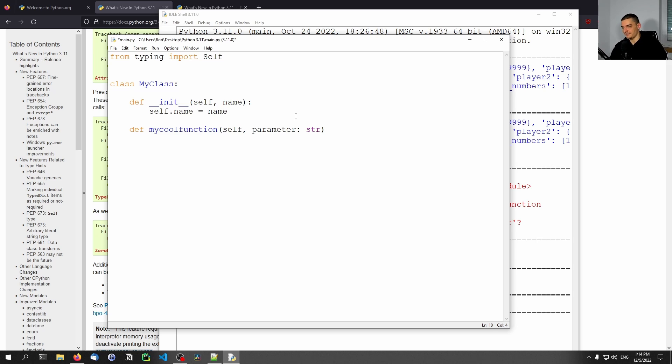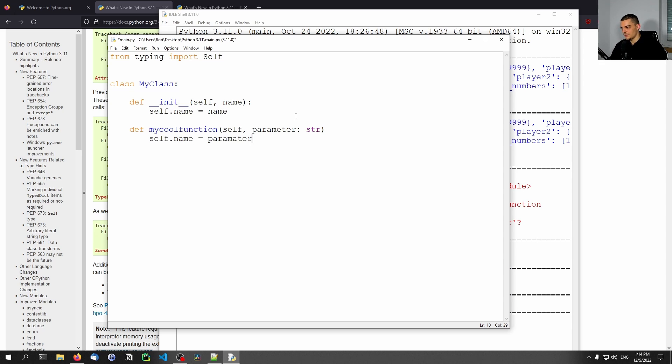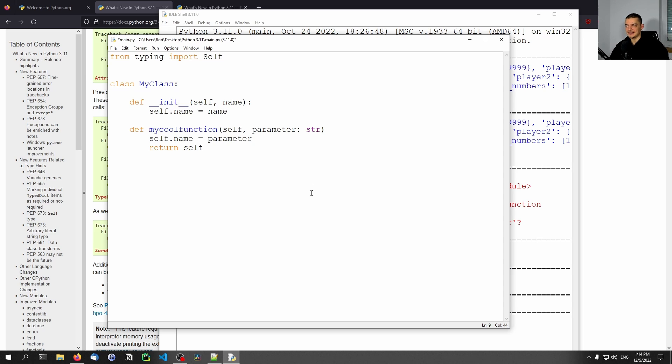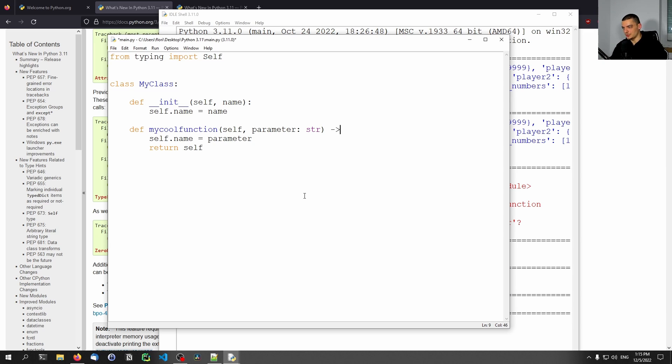And if I say, for example, let's say self.name equals parameter, and then I return self. This worked before as well, but if I want to say, okay, with type hinting, this is actually returning itself. What I had to do before is I had to work with a class, so I had to provide a class and stuff like that. Now we can just do arrow self to indicate that this function is returning the object itself.